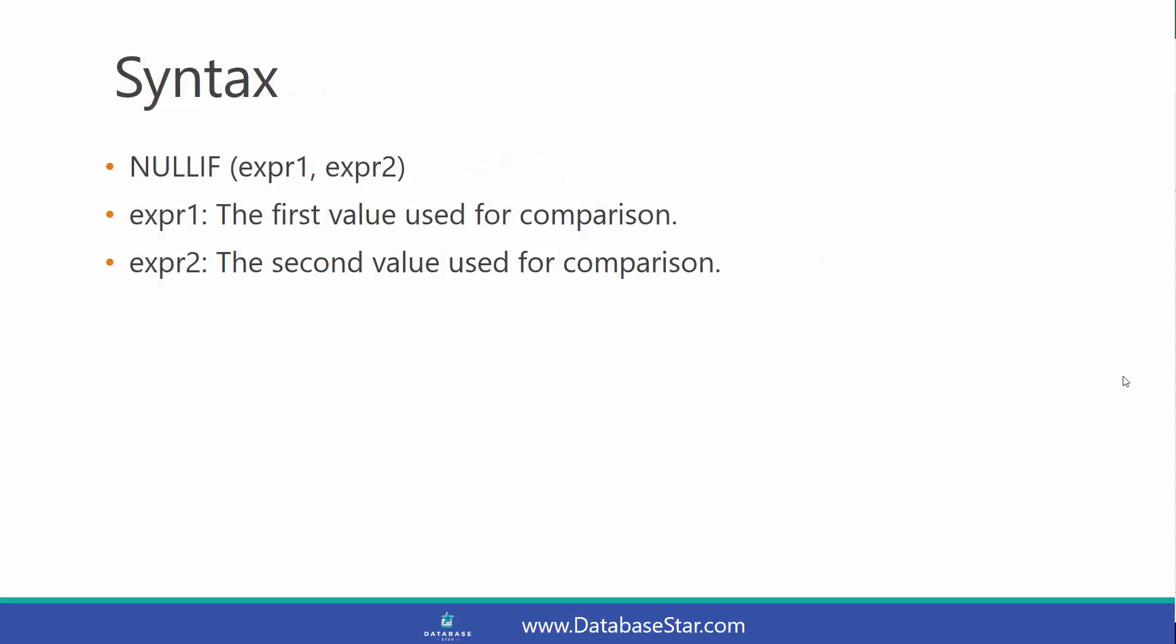The syntax of this function has two parameters, and both are the values to use for comparison: expression 1 and expression 2. You can find out more about this function by clicking the link in the description, but for now we'll look at some examples.